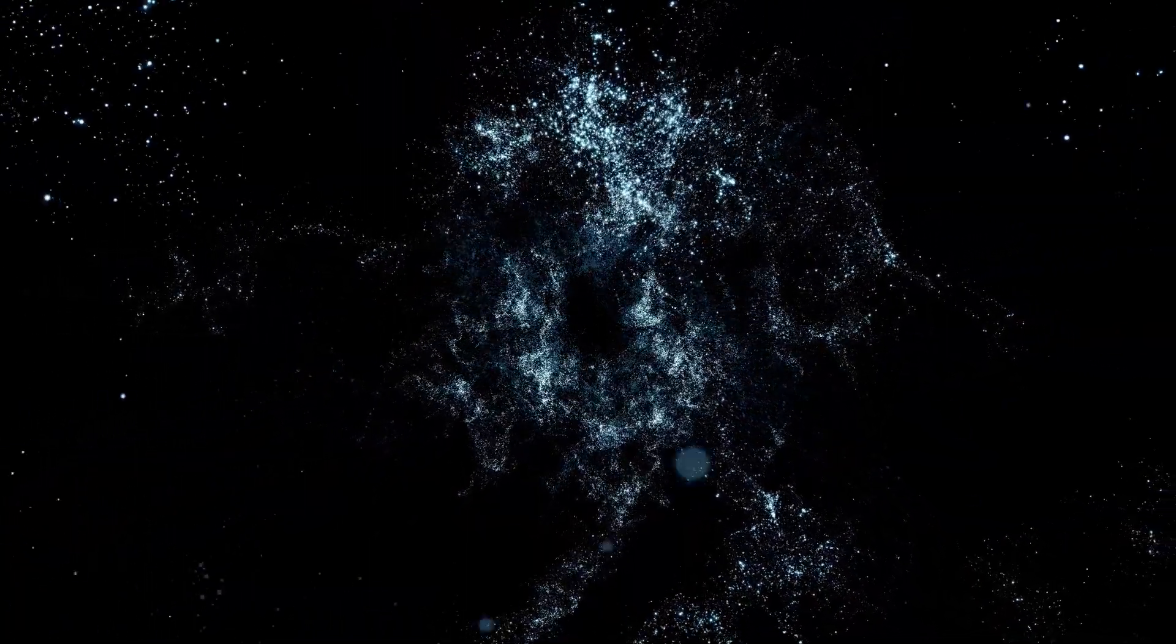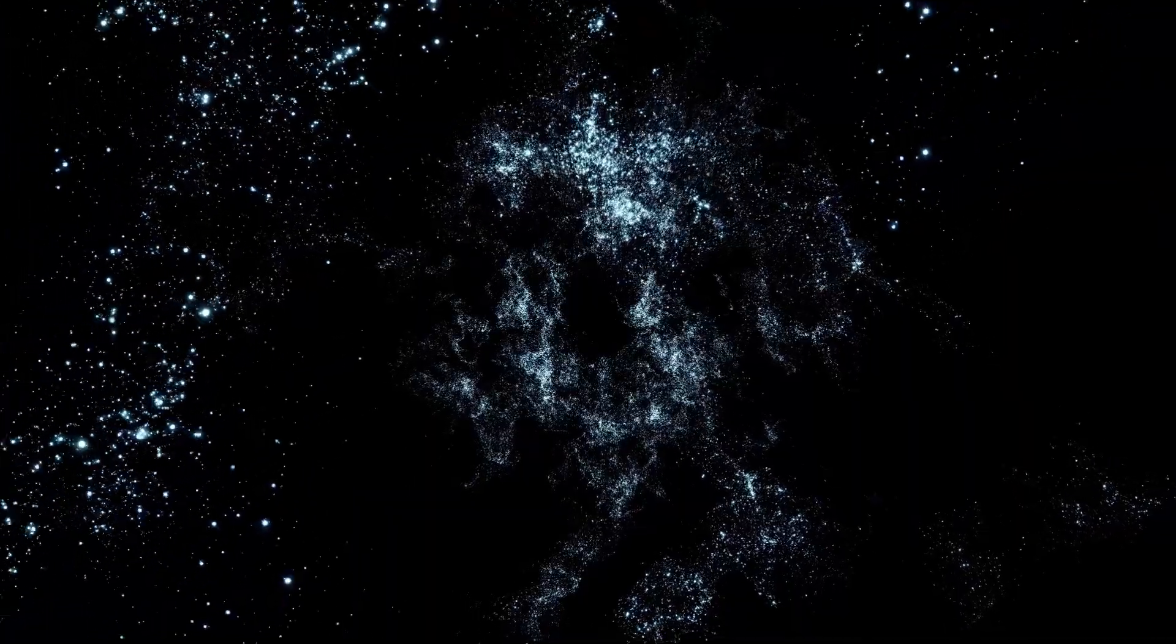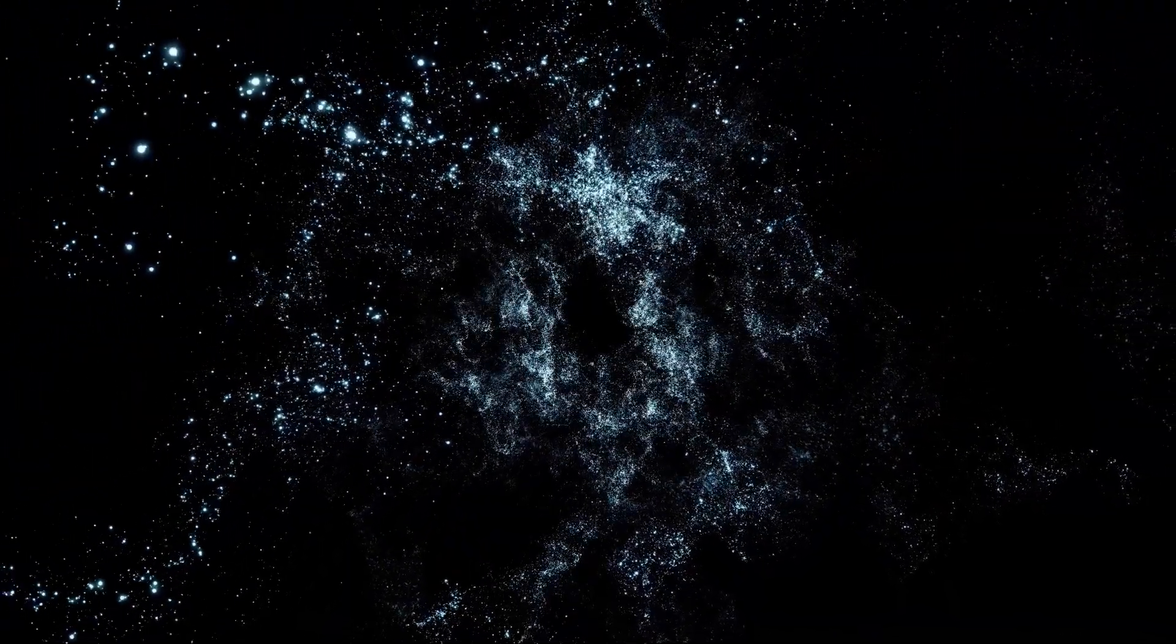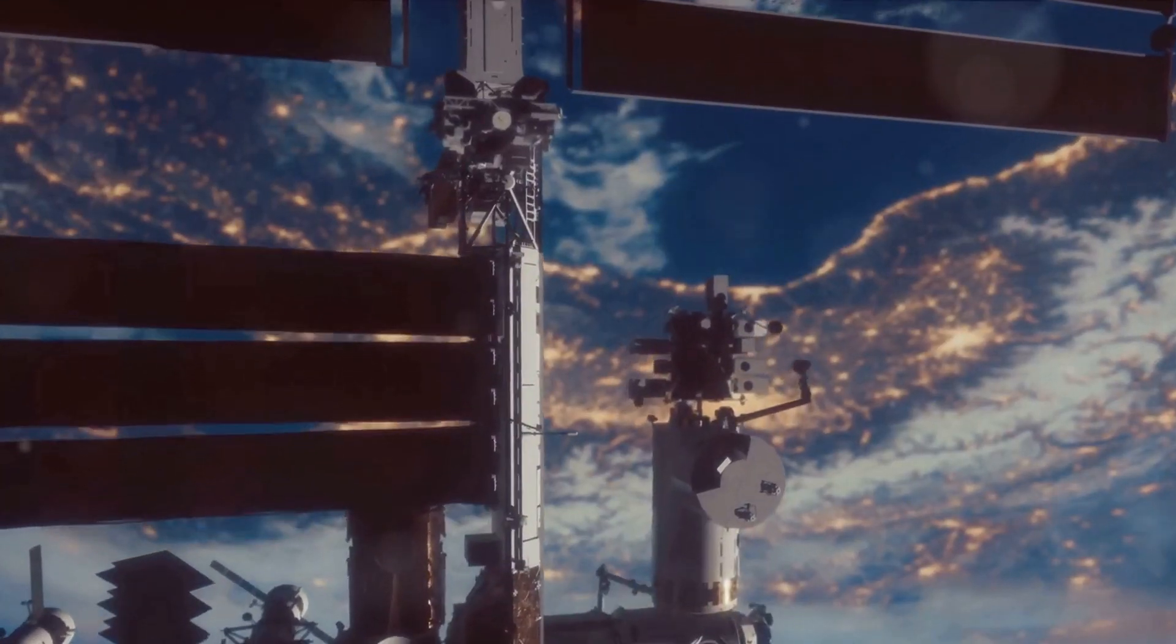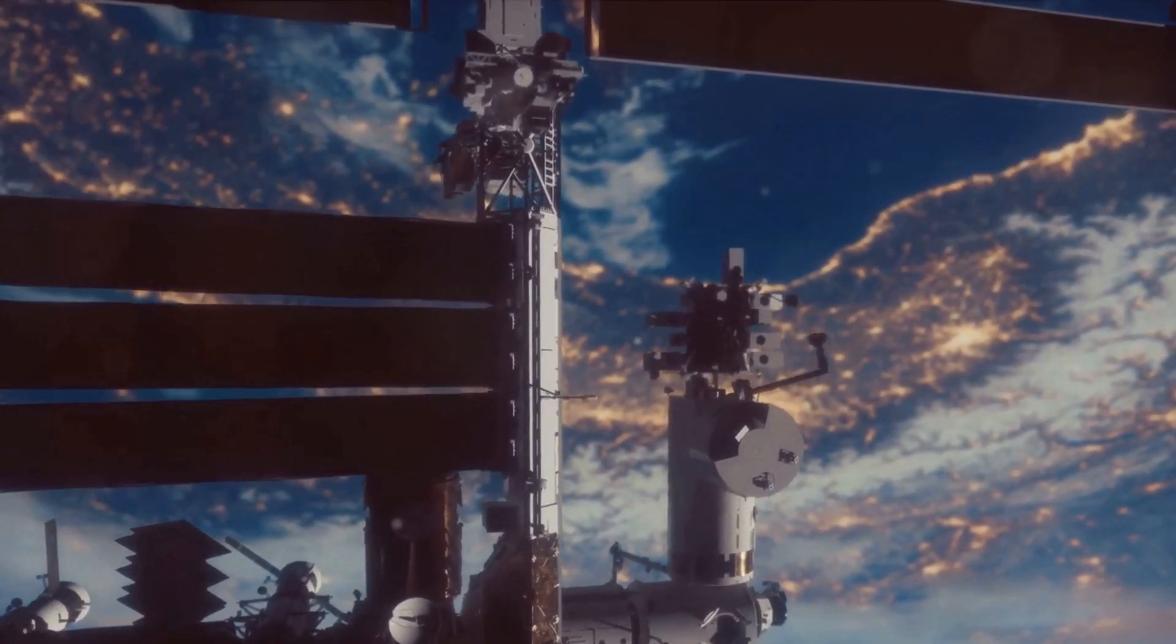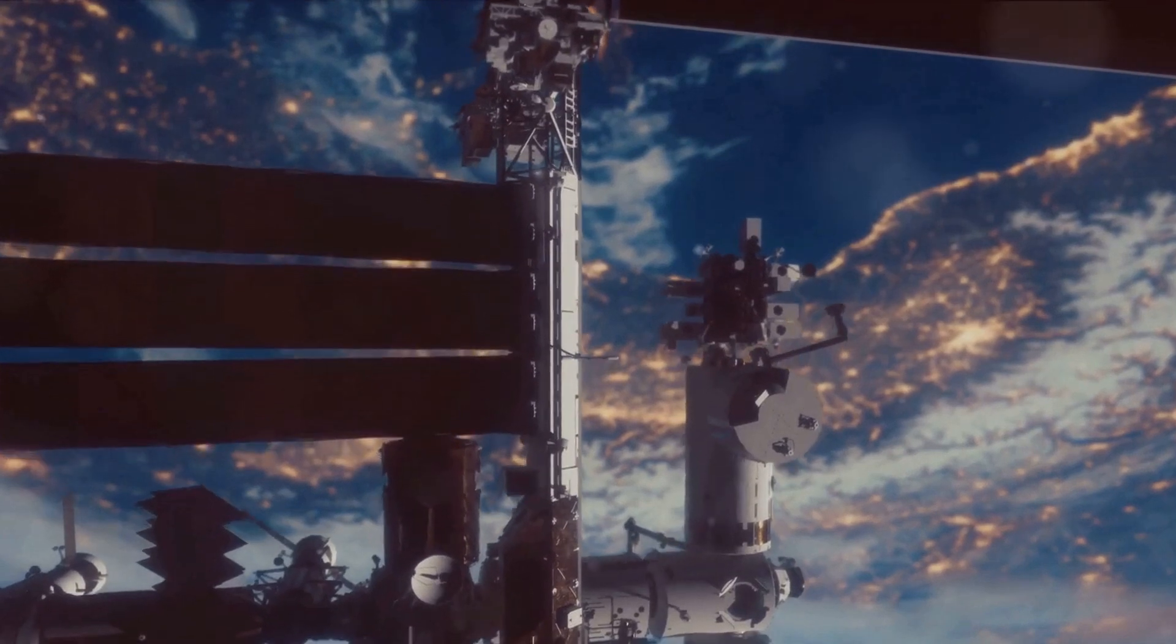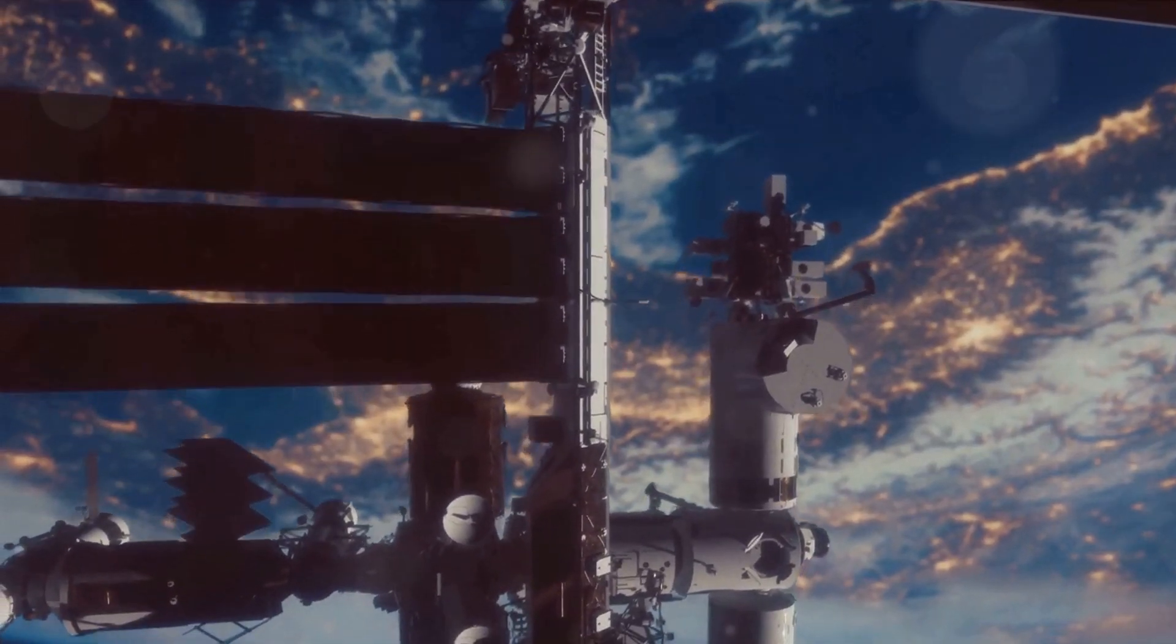The cosmic silence could be a deceptive veil, hiding a universe teeming with life and complexities beyond our wildest imagination. As we continue to gaze at the stars, we are left to wonder: Are we alone, or simply playing a part in a cosmic game of hide and seek?